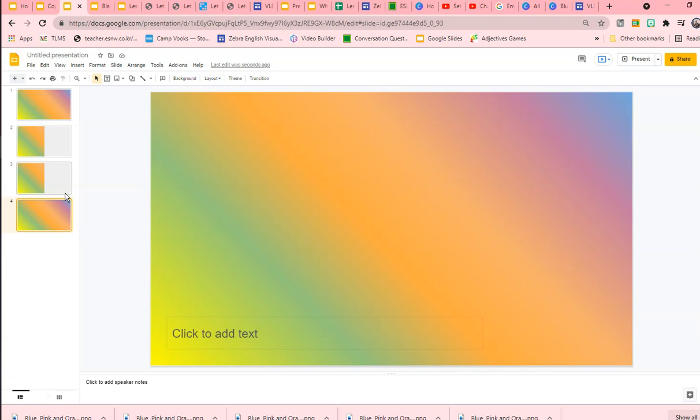So I hope you enjoy this tutorial on how to make your own custom backgrounds. See you next time.